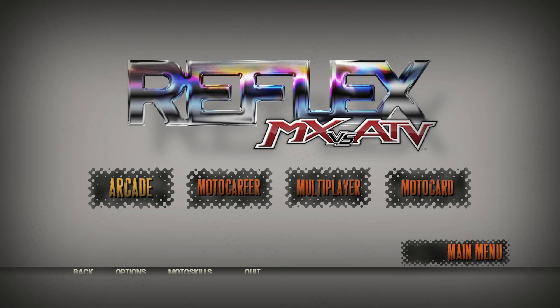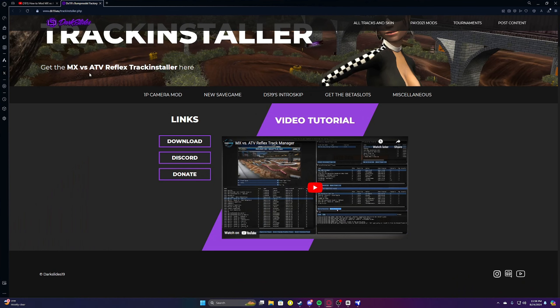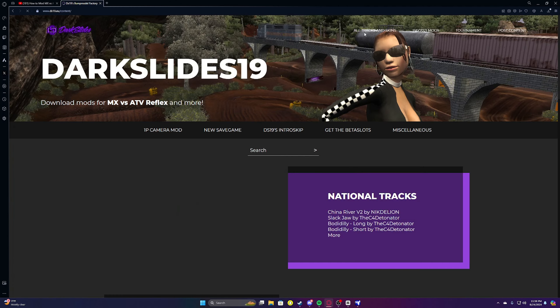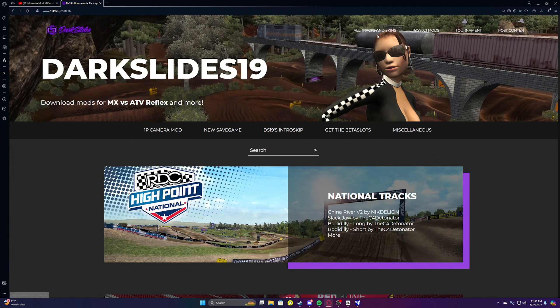Skins are definitely more difficult to download, but I will show you how to do everything. You don't have to do this part if you don't really care about skins, but personally I like skins. So you're gonna want to go to the site — 'All Tracks and Skins' — and go down to bike skins and rider gear, just find one that you like.